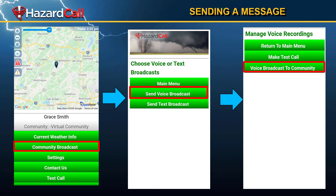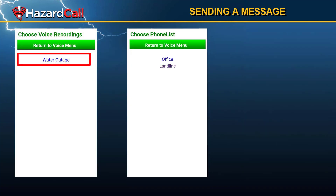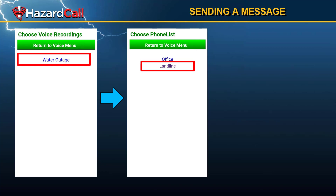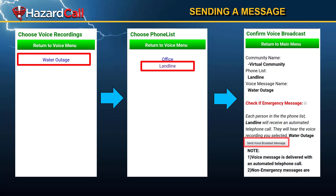When you select Voice Broadcast, you then select Voice Broadcast to Community. You can choose the recording we made called Water Outage, then decide which list you want to send it to — in this case, we're sending it to the landline list. Once you're ready, hit Send Voice Broadcast Message and it will go out. You'll get a confirmation message, and in a couple of seconds the phones will ring and people will get that recorded message.